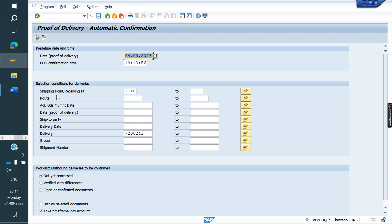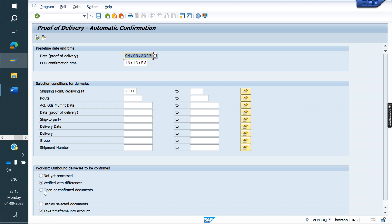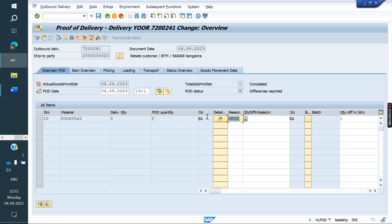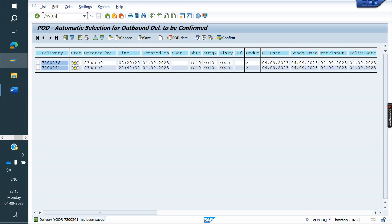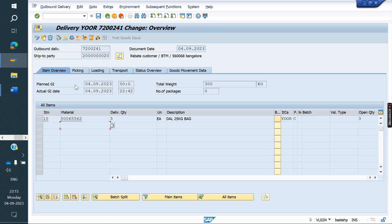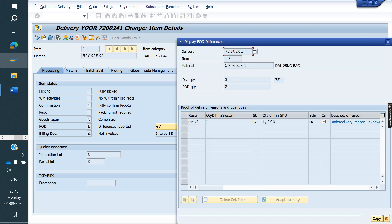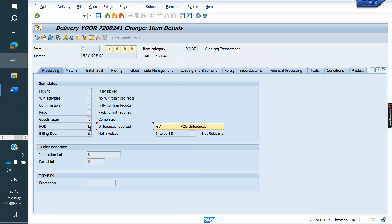Now going to VLPODQ. Select 'Verified with Difference' and click Execute. We will get a list showing the difference quantity — two. We are not done yet. If you go to the delivery VL02N, 'B' means difference reported — meaning some difference exists between delivery quantity and VLPOD quantity. Until we confirm, the status will not be complete; it will remain as 'Difference Reported.'